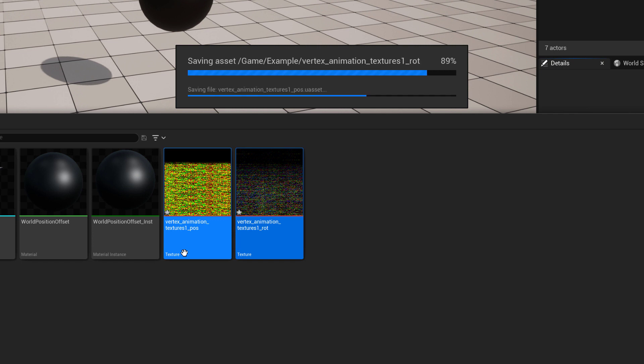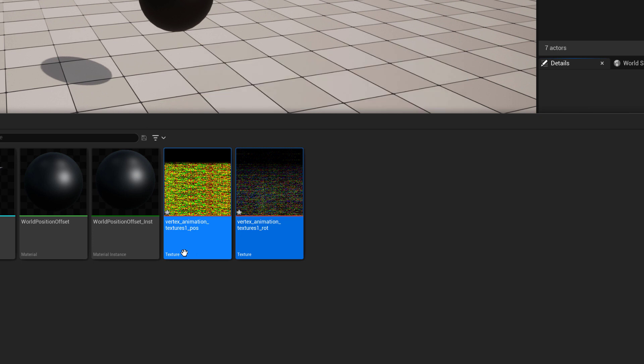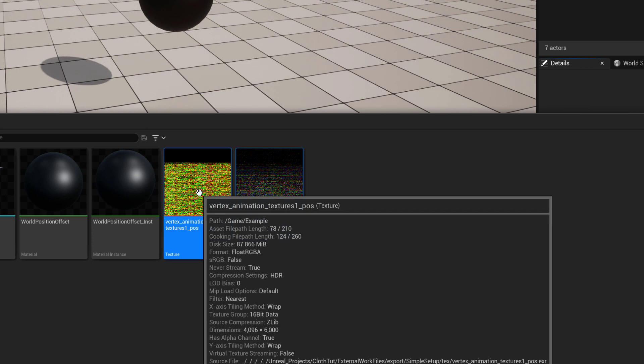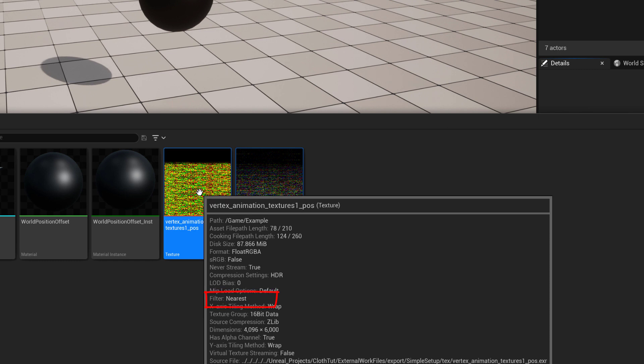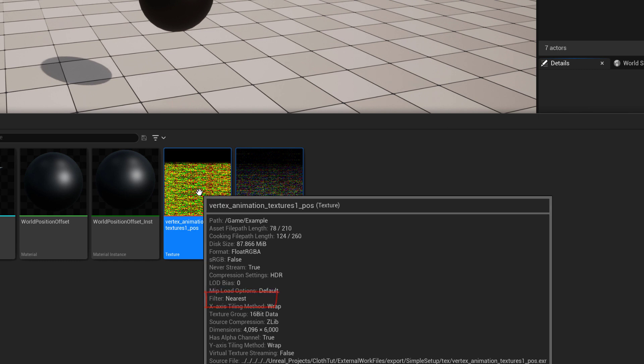If you hit control S to save and you hover over top of your textures, if you look under filter, it should be set to nearest. If that's set to nearest, then you're good. And all the other texture settings should be set correctly as well.